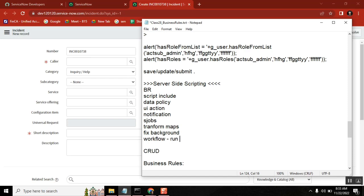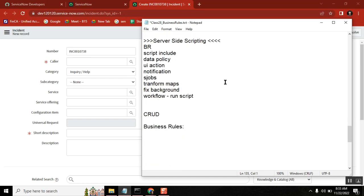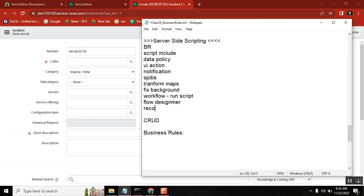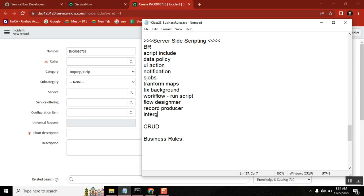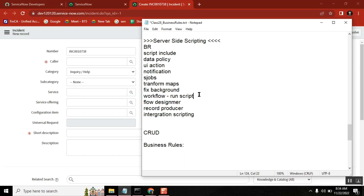Workflows run script, catalog items - the backend is driven by workflow where we write server-side script. Then we have client scripts, UI policy, record producer, integration scripting, order guides, and flow designer. Order guides connect to catalog items, which connect to workflows that have the run script.